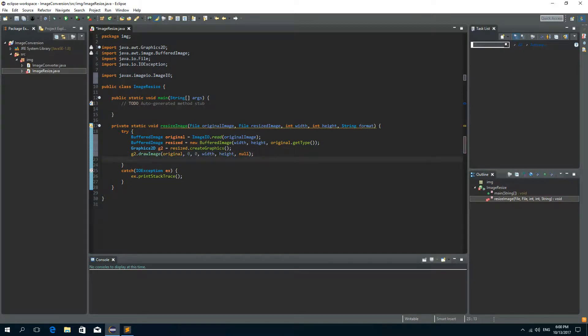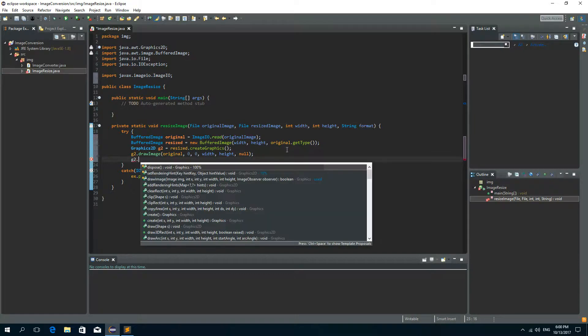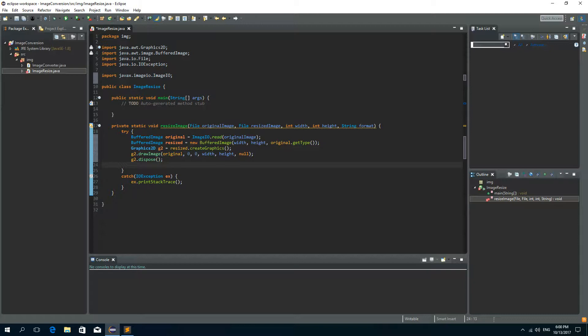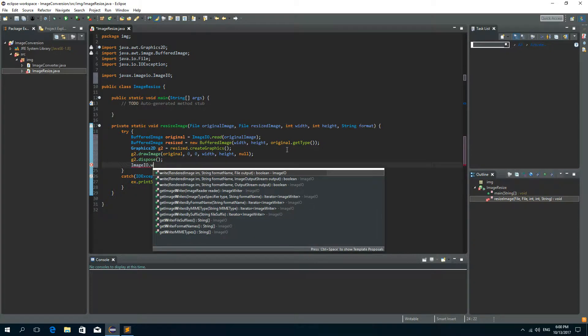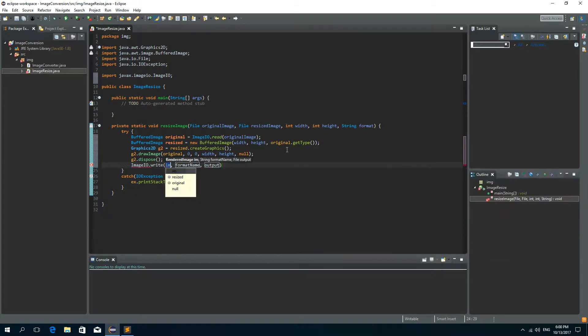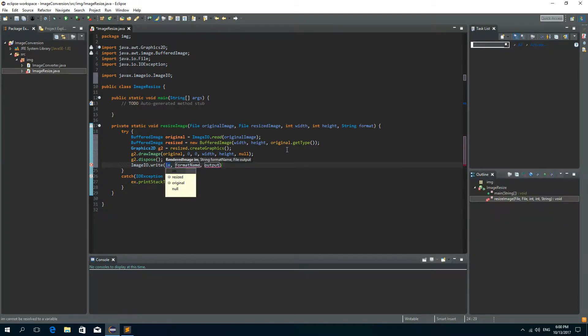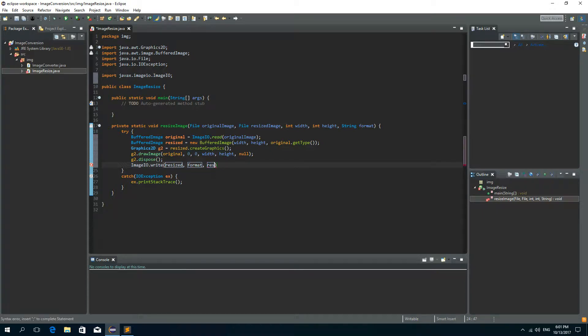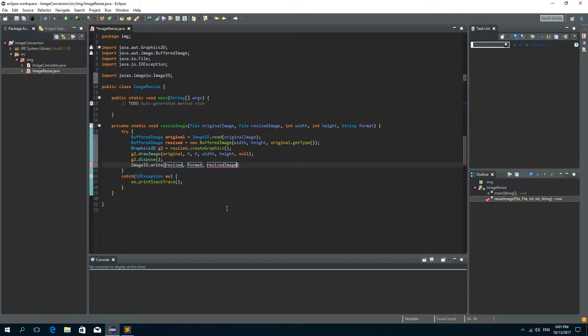Now we need to dispose of this graphics object so G2 dispose and let's write this buffered image to a file so let's call image IO write and we want to write the resized image. The format is passed to the parameters of this function and the output is resized image file. Okay that's it.